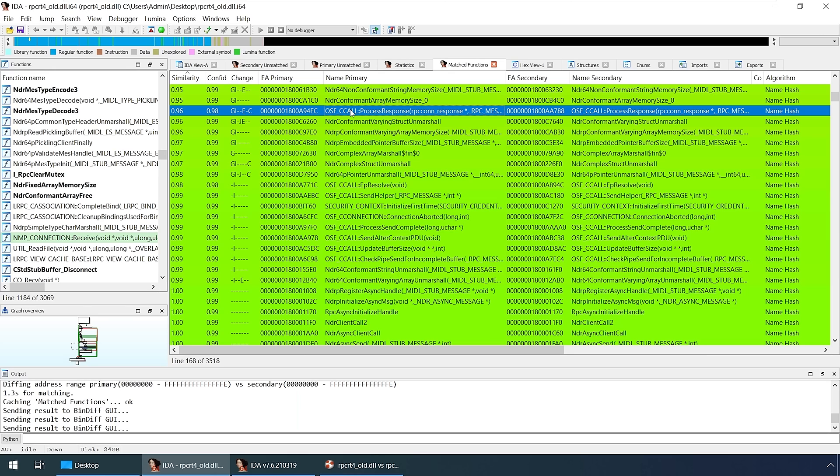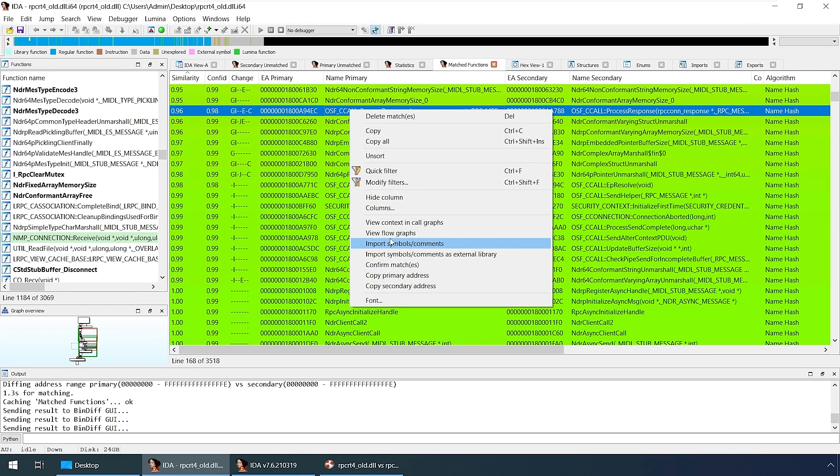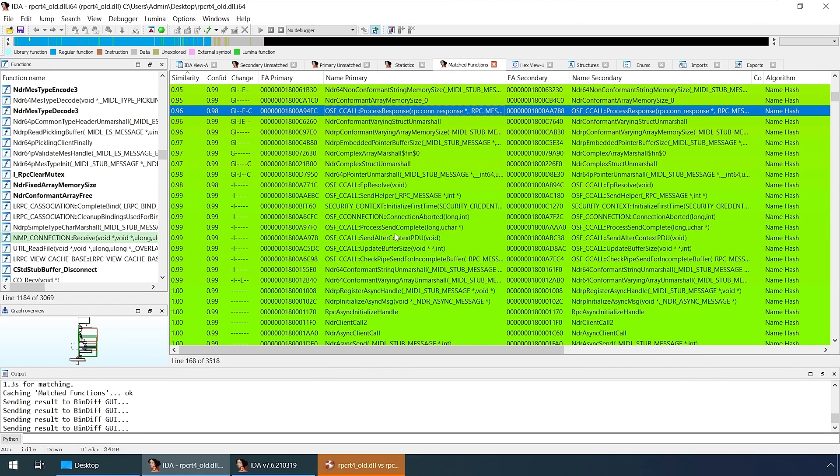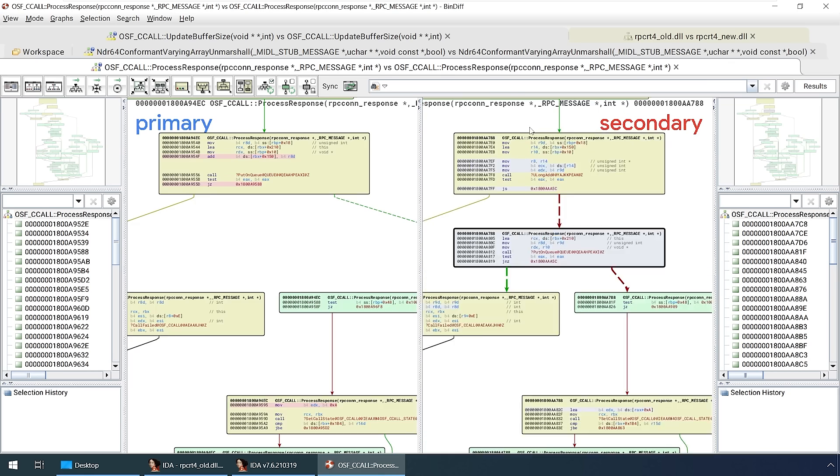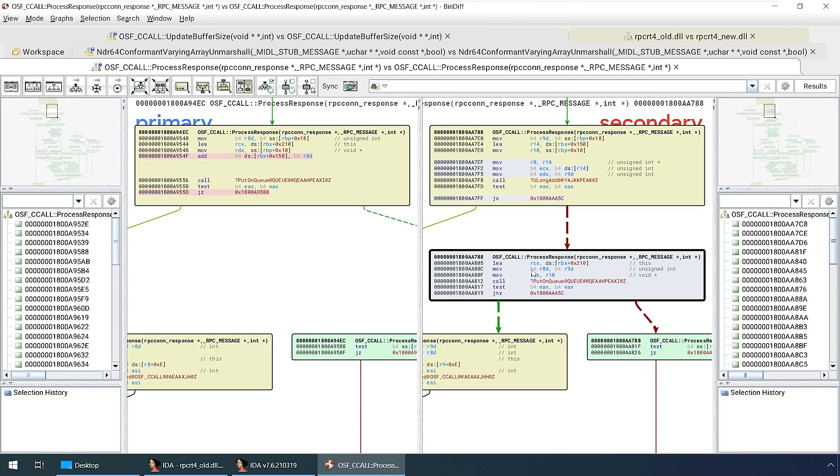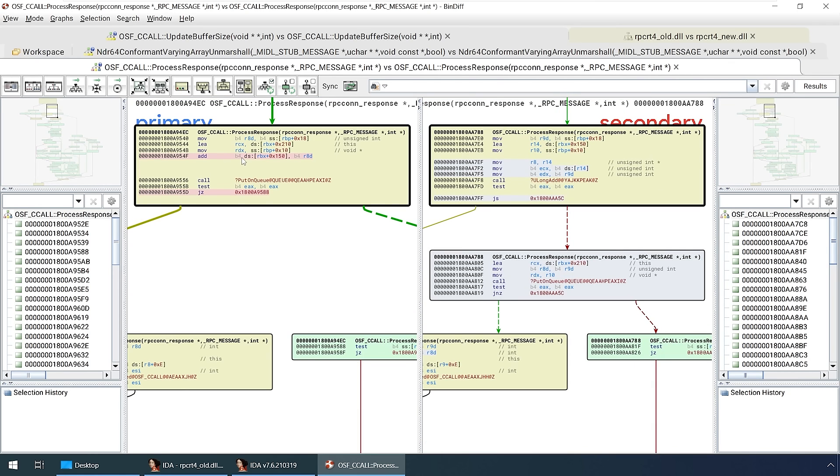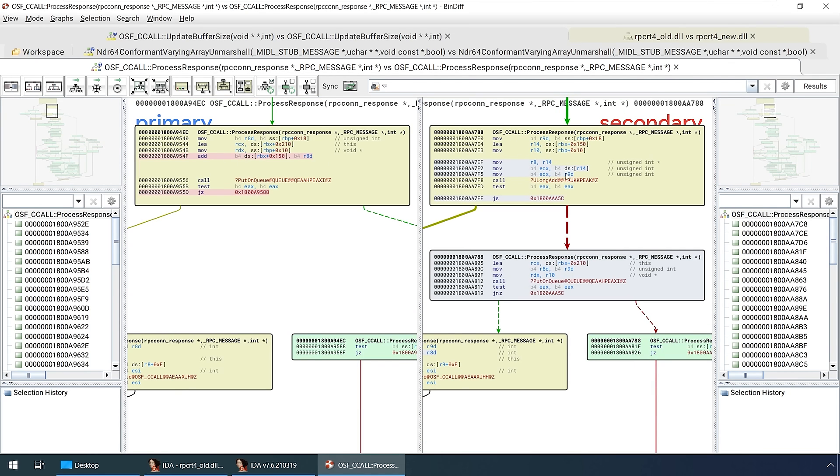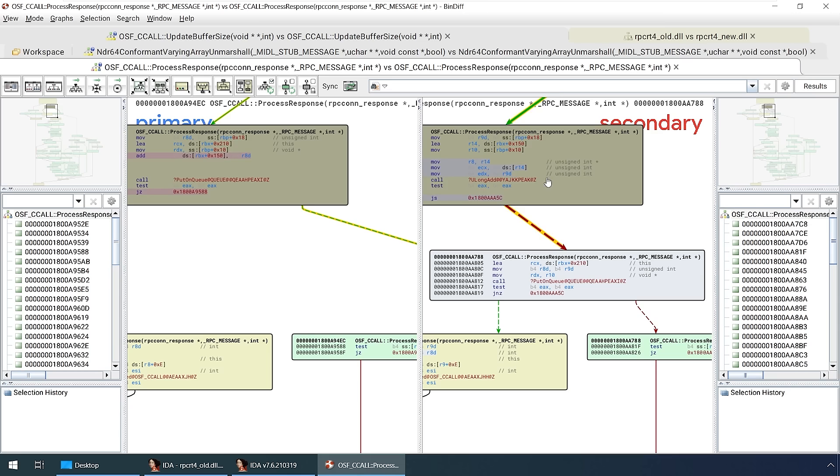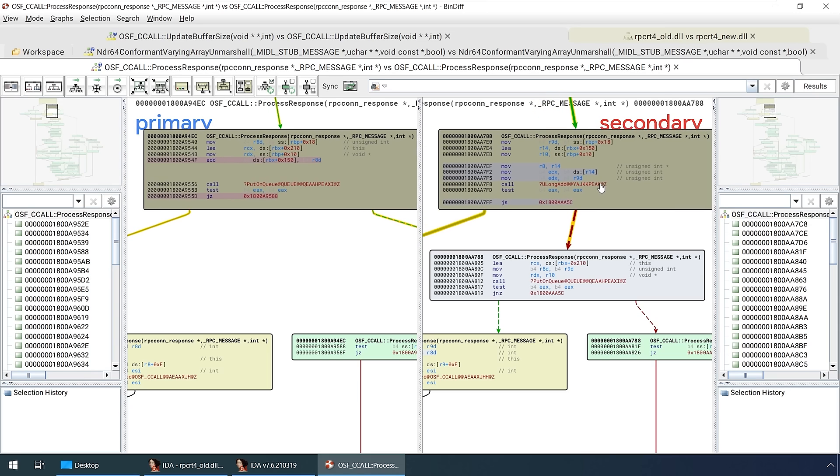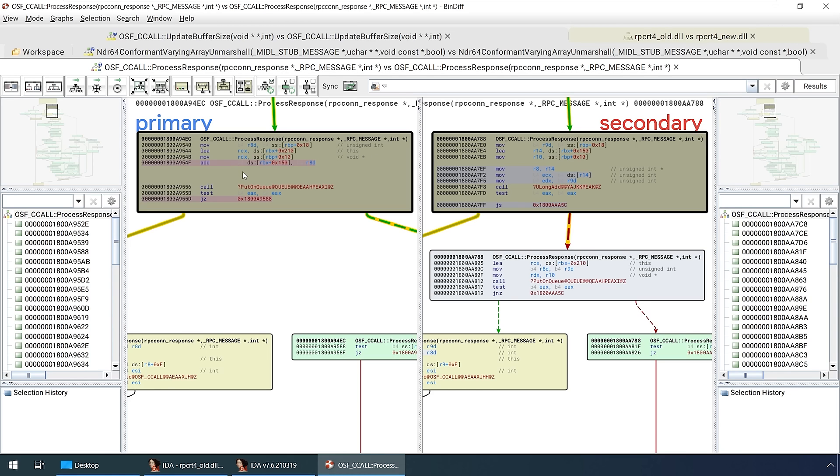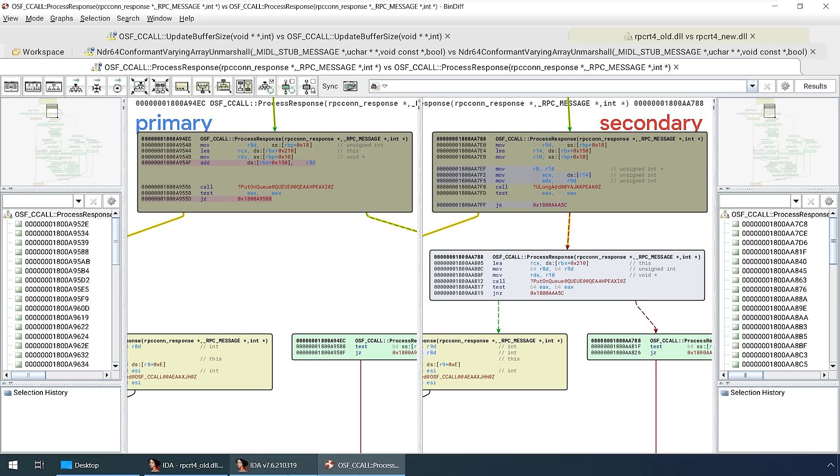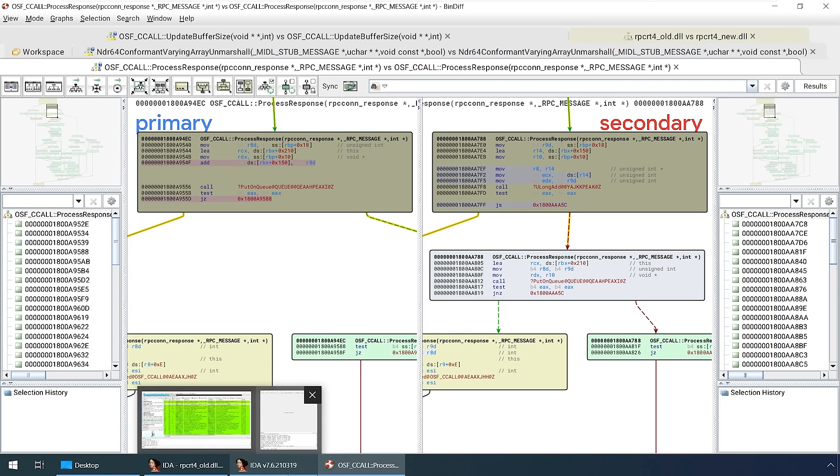The first couple of functions didn't have interesting changes, so I kept clicking through and eventually found this one. I like to start with the gray blocks because that means code that has been added, and typically patches add new lines of code. ULongAdd is a Microsoft function that adds together two integers in a way that detects an integer overflow. Integer overflows are one of the biggest causes of vulnerabilities these days on Microsoft platforms, so this is a good place to start.